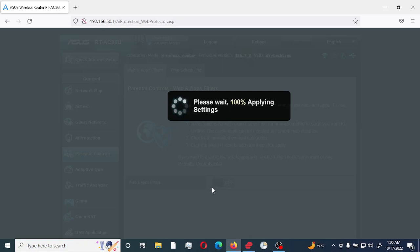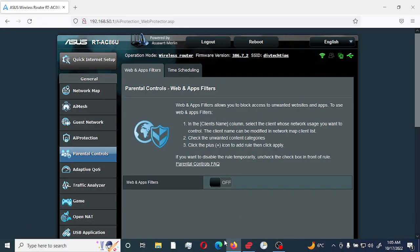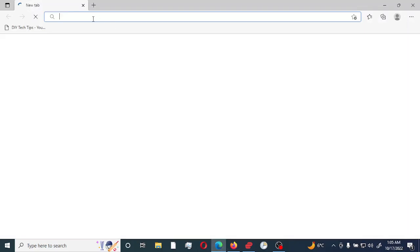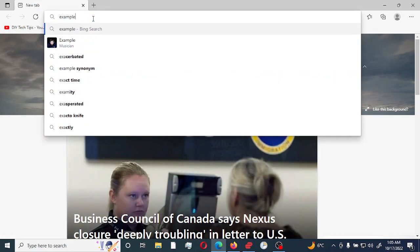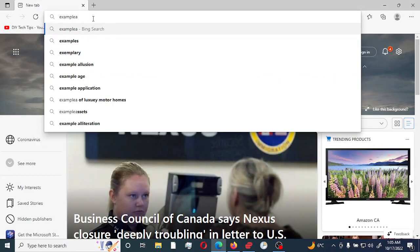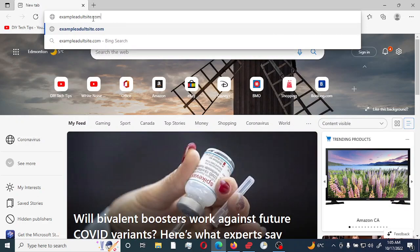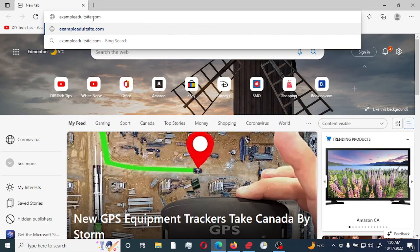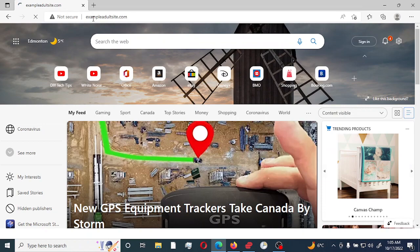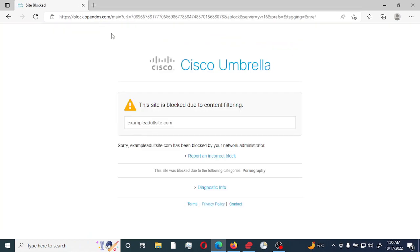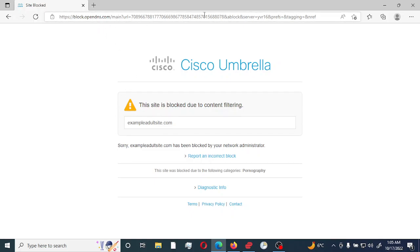And I'm going to continue using that same example adult site that we're going to be using for testing as well. And as you can see, OpenDNS is actually doing the filtering for me. So you can see this site is blocked due to content filtering. And it gives you, this is blocked by Cisco, which is being used by OpenDNS.